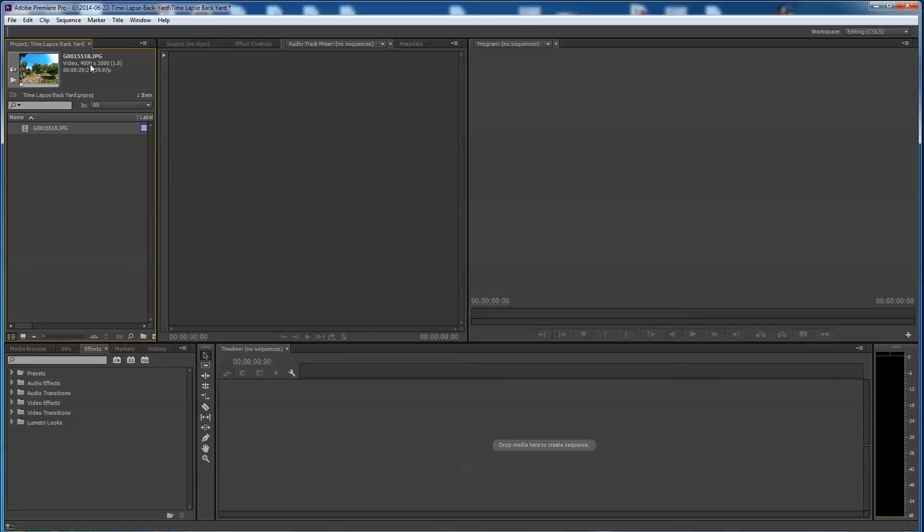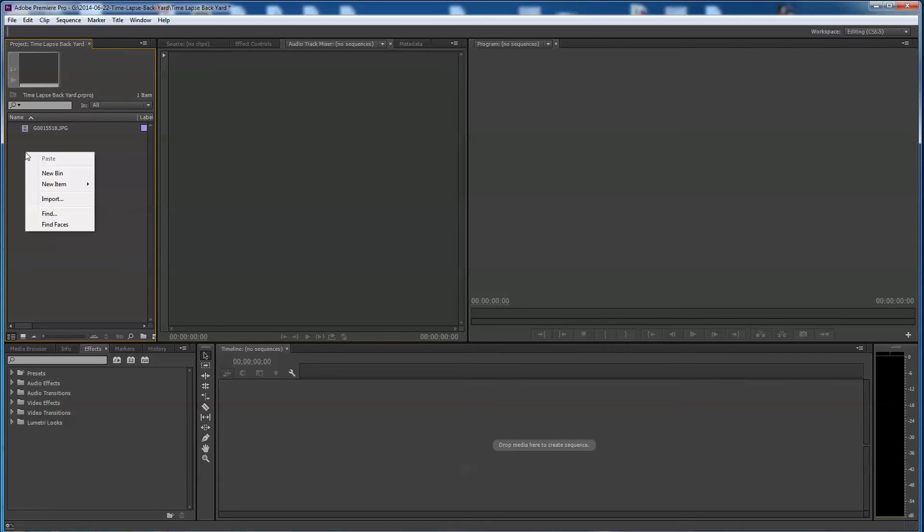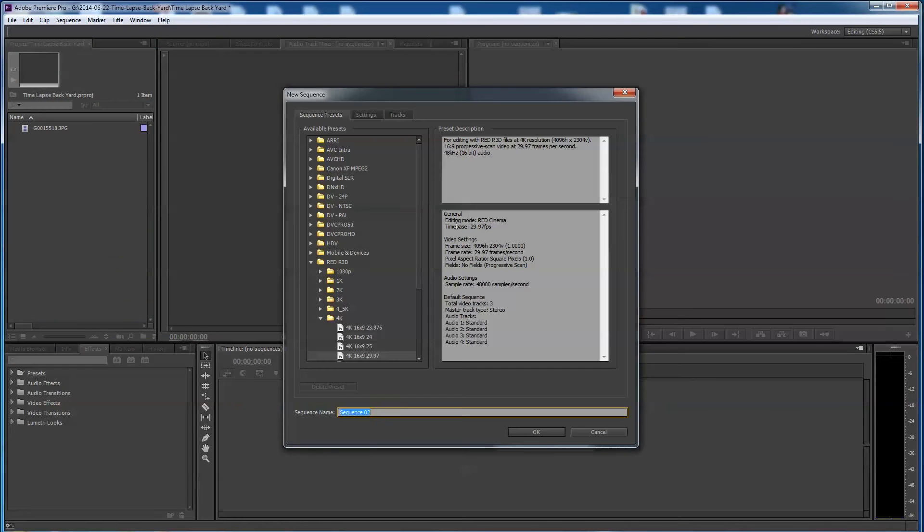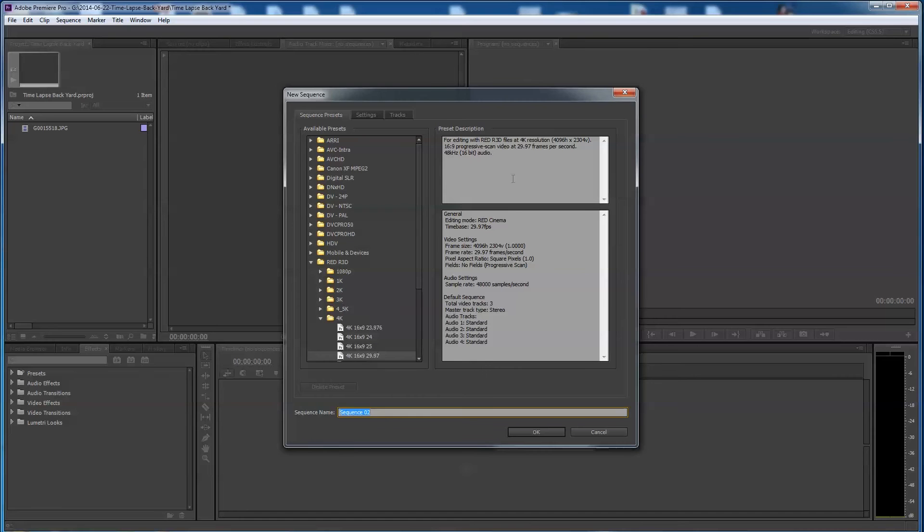So I'm gonna make a new sequence here. I'm gonna right click in there and say new sequence. I can see here I started to think about doing this, I'm not gonna do it. You can pick RED R3D and you can see you have some 4k sequences in here, and you can see here it's 4096x2304 so you've got plenty of extra pixels, you could actually make a nice 4k sequence. I'm just not gonna do that tonight.